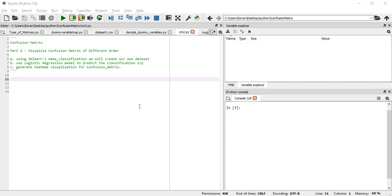Hi everyone, welcome to the second video on confusion matrix. In this session we will learn how to visualize a confusion matrix of different orders. First we will use scikit-learn's make_classification to create our own dataset, then use a logistic regression model to predict the classification output, and finally we will use heatmap visualization for the confusion matrix.